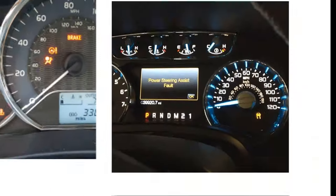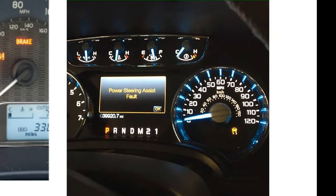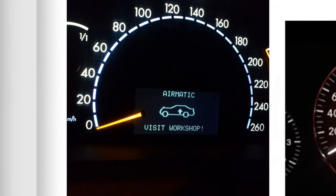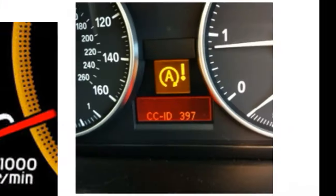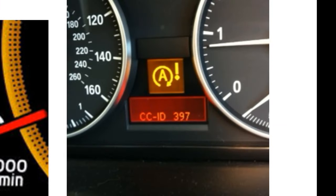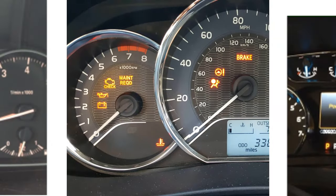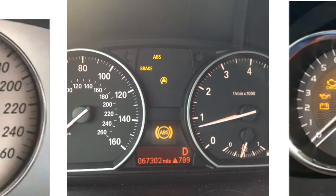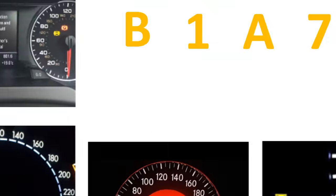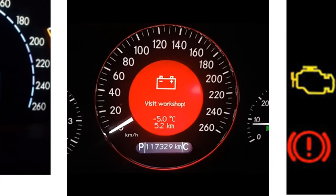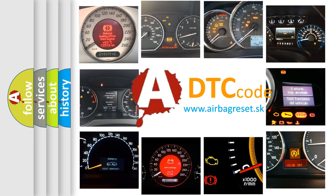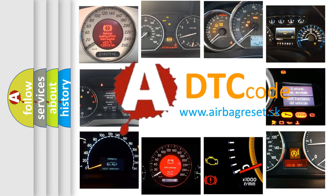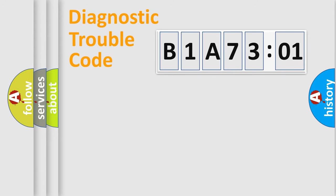Welcome to this video. Are you interested in why your vehicle diagnosis displays B1A7301? How is the error code interpreted by the vehicle? What does B1A7301 mean, or how to correct this fault? Today we will find answers to these questions together.